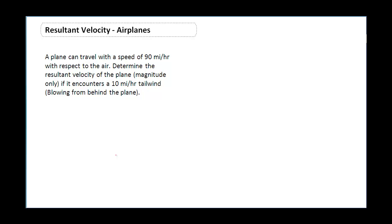The question reads: a plane can travel with a speed of 90 miles per hour with respect to the air. Determine the resultant velocity of the plane — magnitude only — if it encounters a 10 mile per hour tailwind. A tailwind is a wind blowing from behind the plane.